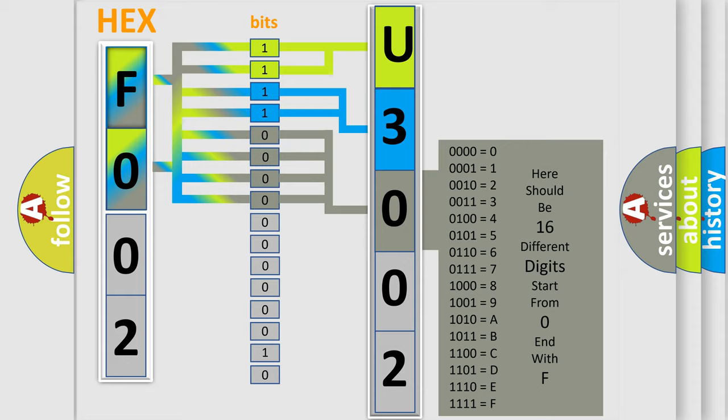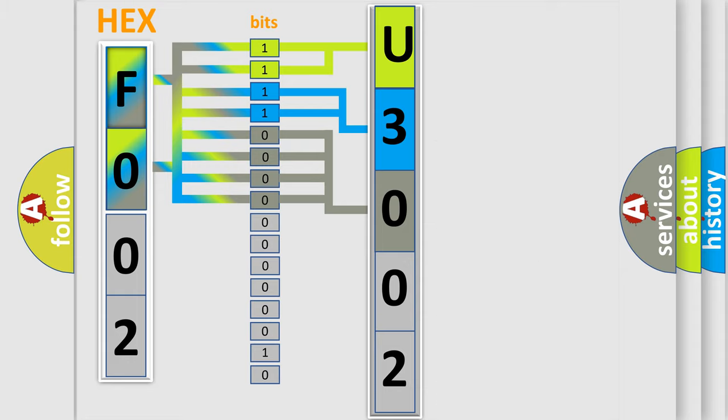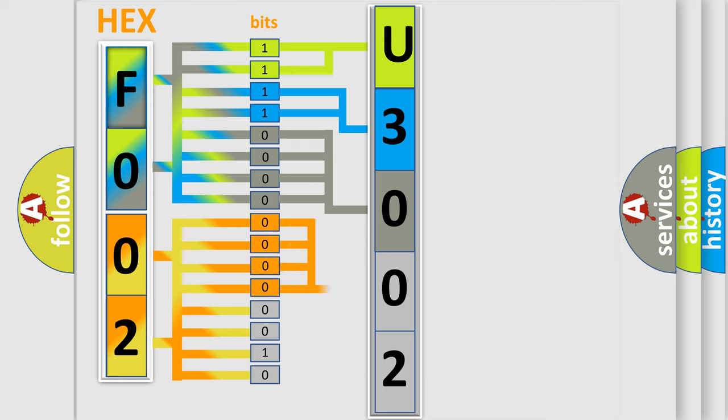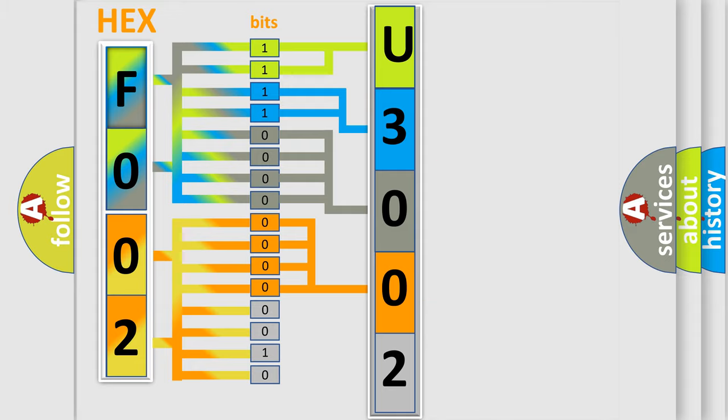The second byte is composed of a combination of eight bits. The first four bits determine the fourth character of the code, and the combination of the last four bits defines the fifth character.